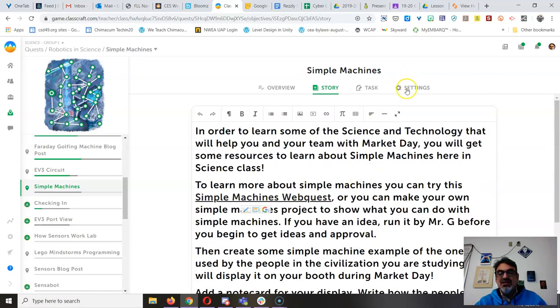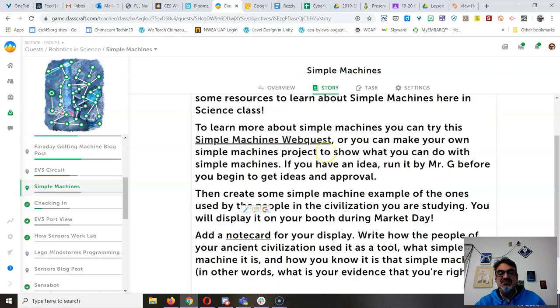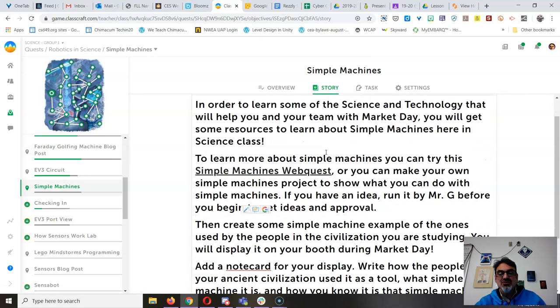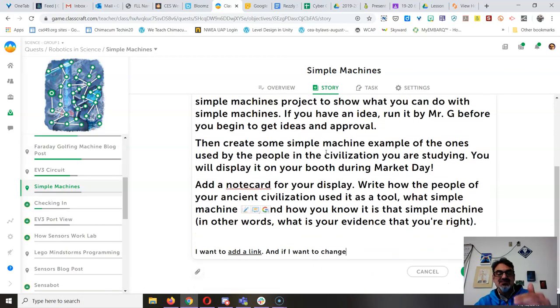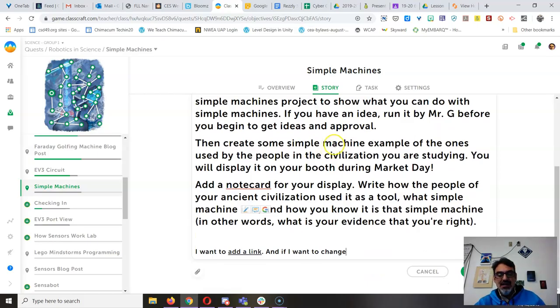Is there any way this menu bar can stay constant no matter how far down I scroll? Because I've got some objectives that go way down.